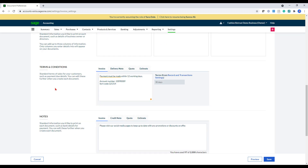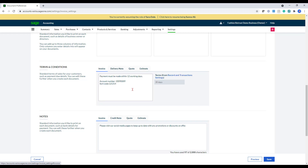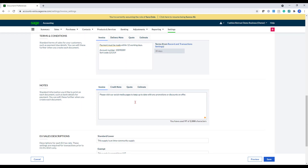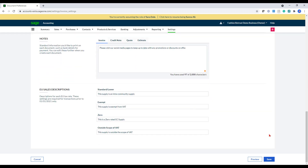You can change the terms and conditions here. So you've got the invoice, delivery note, quotes, estimates. So we can pop in something in there. In the notes section, you can see the extra notes that I've entered in as well. That's up to you whether you want to do that and you would just click save here again.